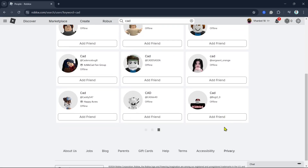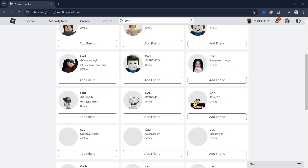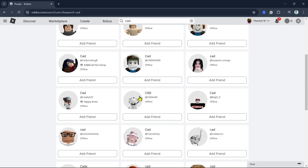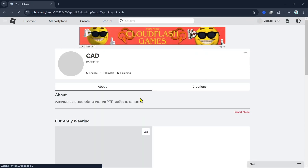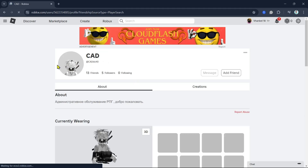So here we can just select this one, for example. As you can see, this profile shows you the information.